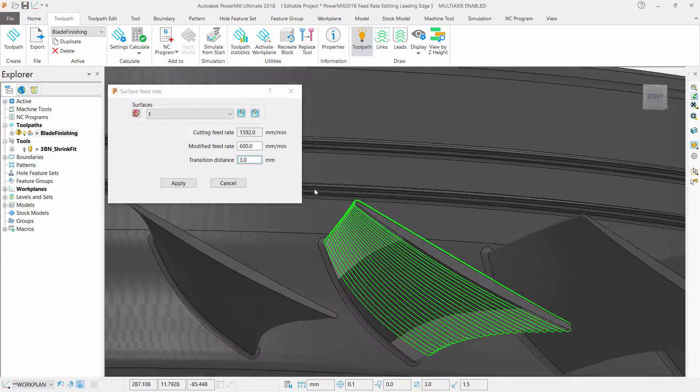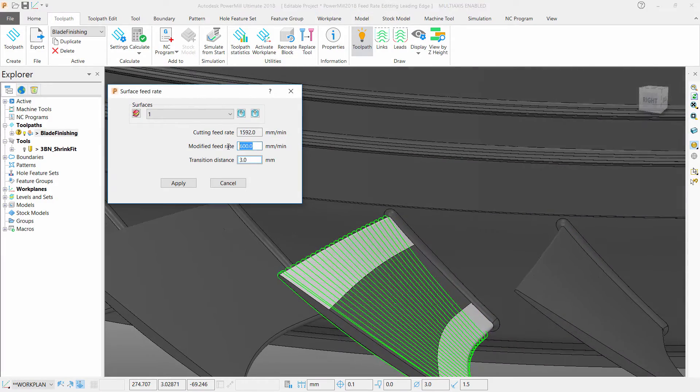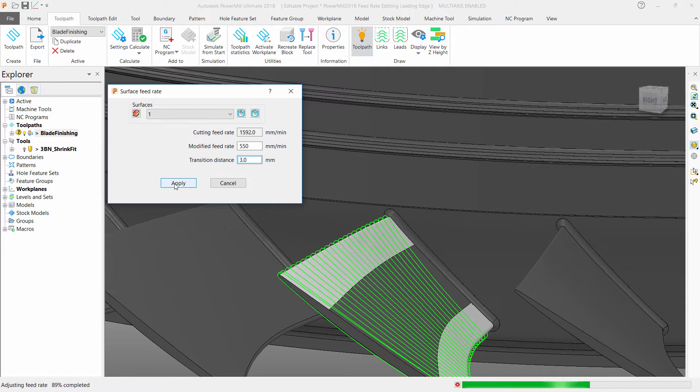Once selected, you can fill in the feed rate you'd like to slow down to and the transition distance between the defined feed rates.